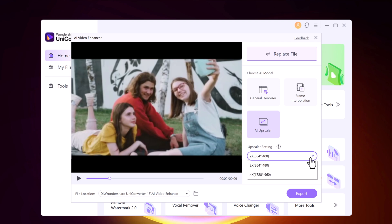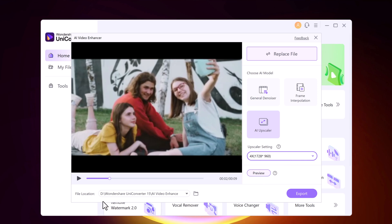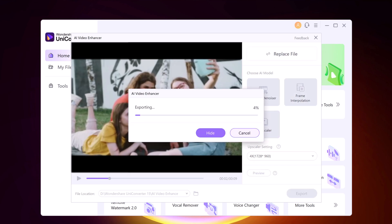Select the desired enhancement mode and select the upscale size to which you want the video to be enhanced. You can also choose the save path and click the Export button. Let the AI work its magic — just wait a few minutes.